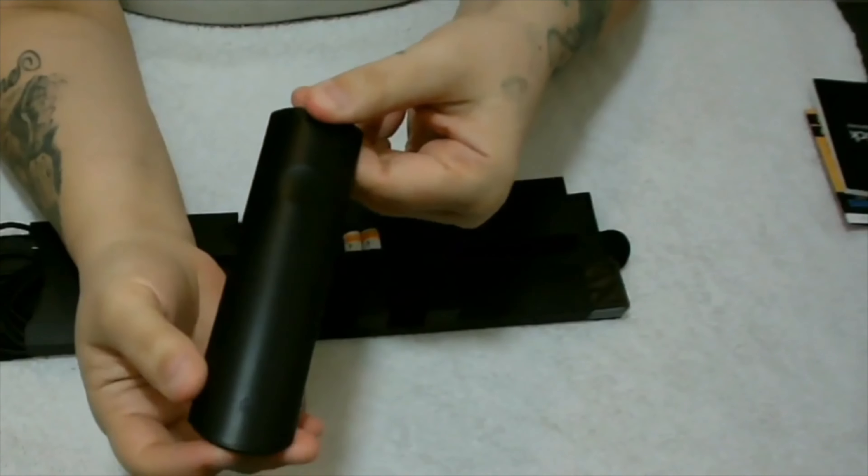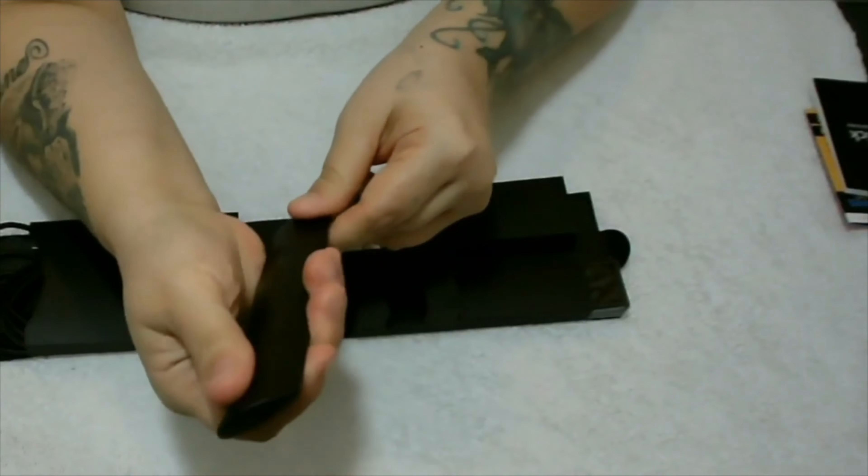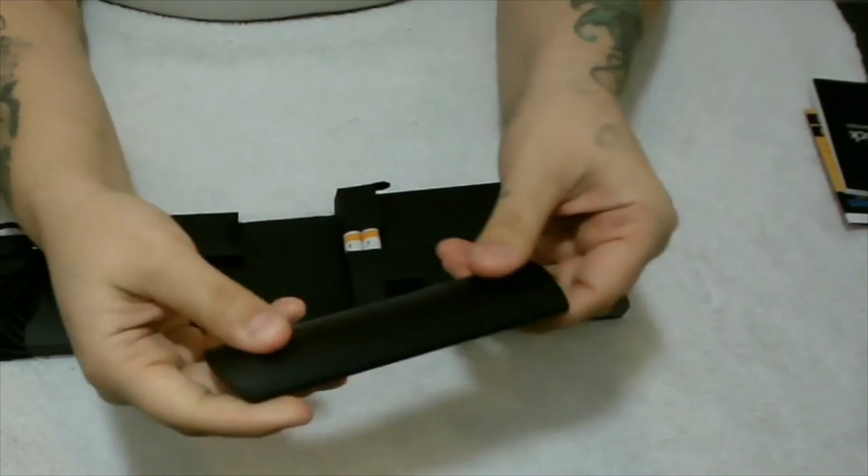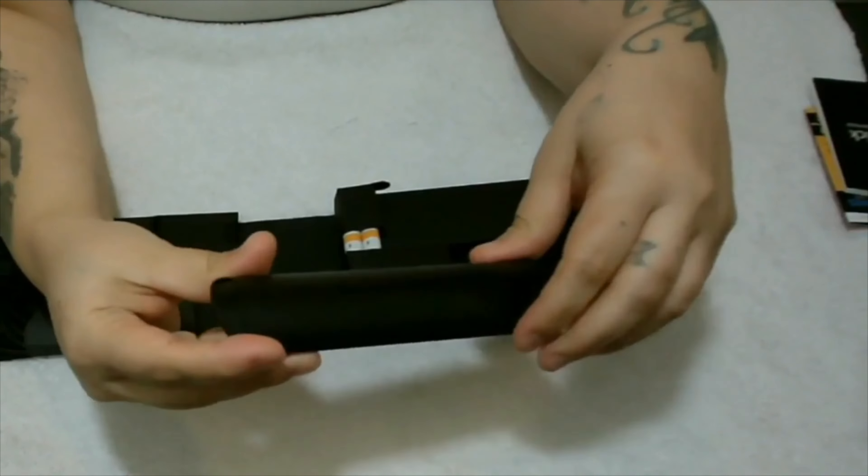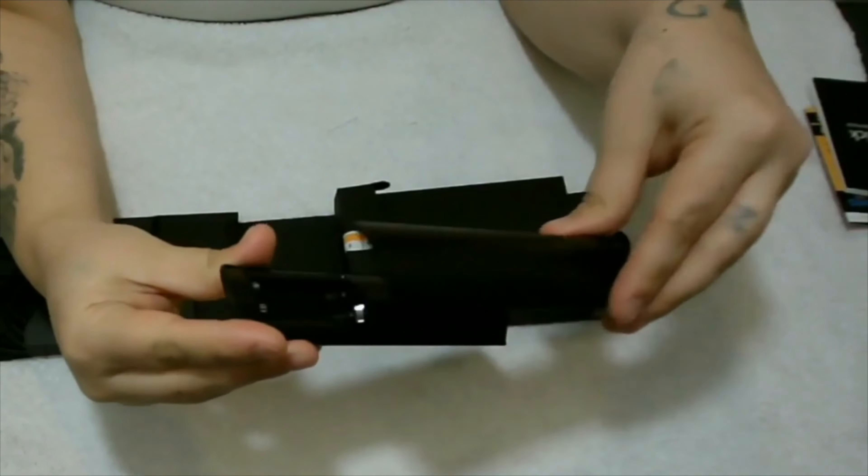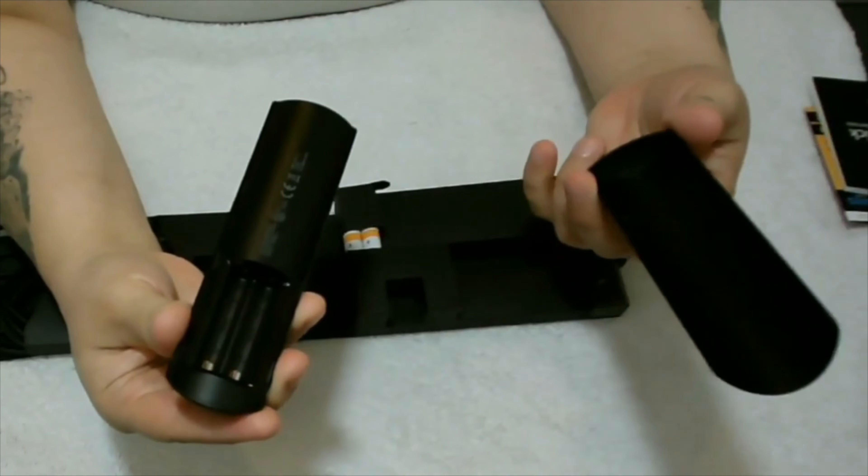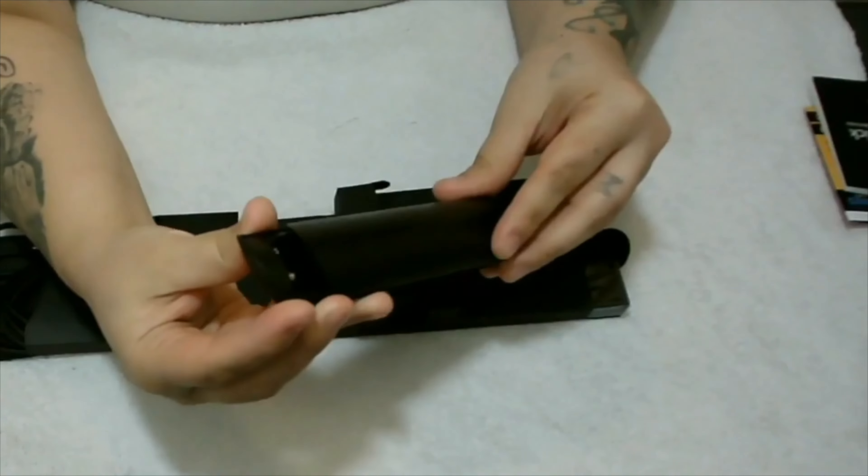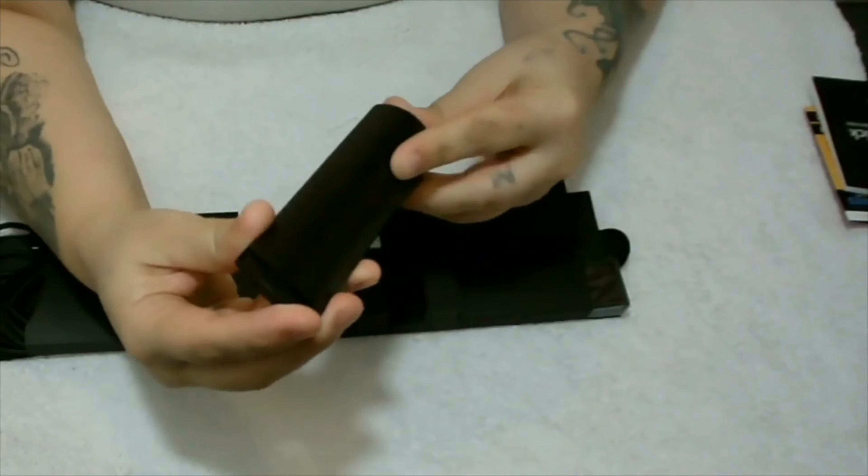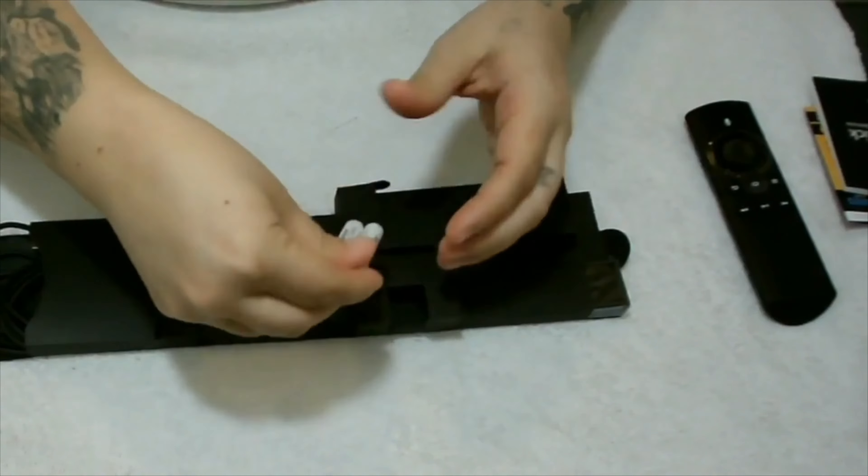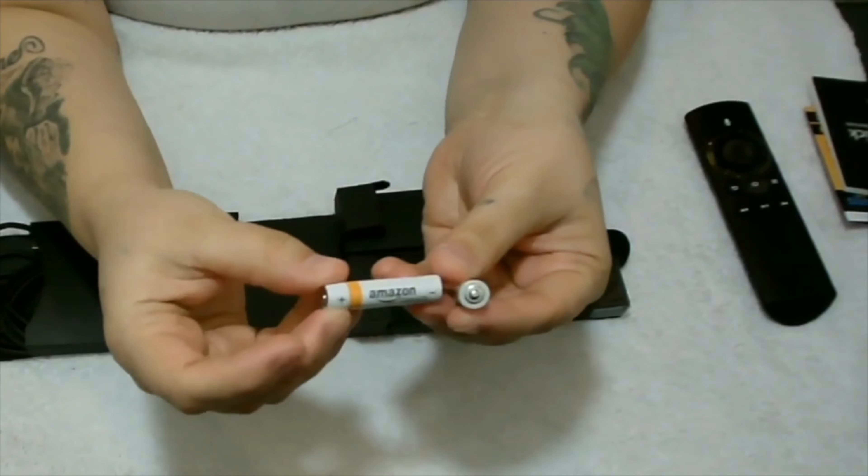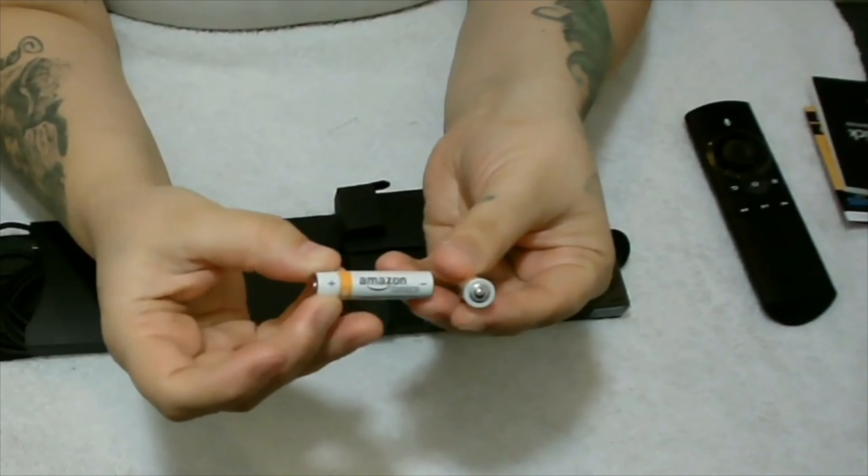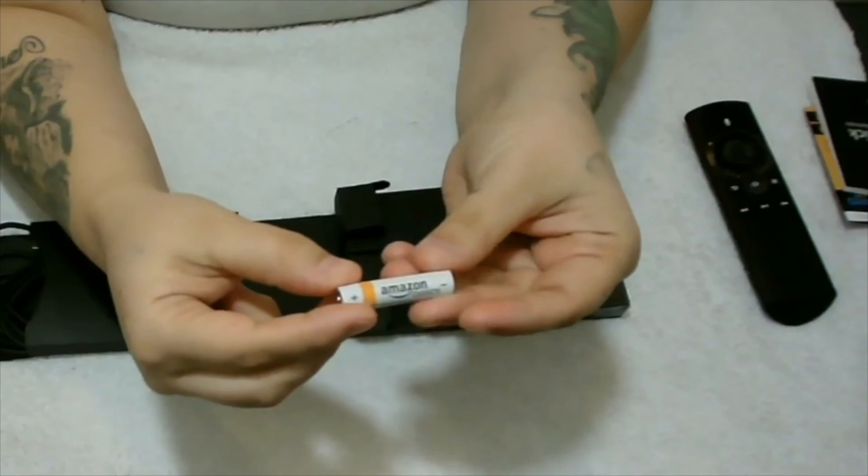Very nice. Back here is where you put your batteries. Just slide this down and insert your batteries here. The standard batteries are the Amazon batteries. Not really sure how good these are. We'll try them out and see how good they are. As you can see, these are the standard Amazon batteries.